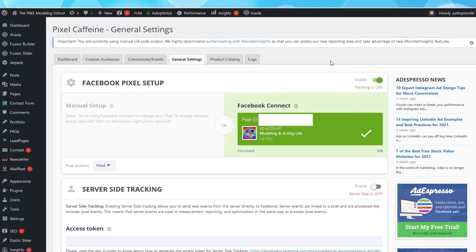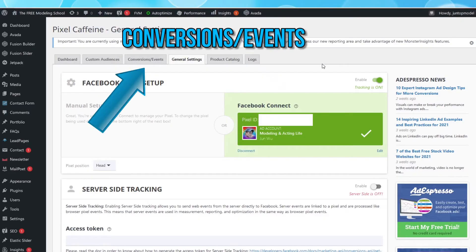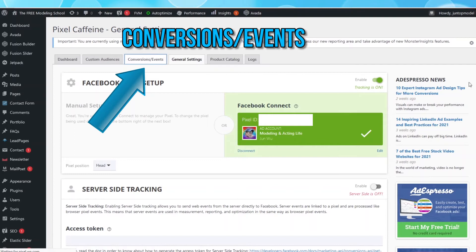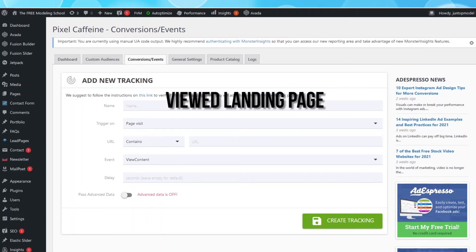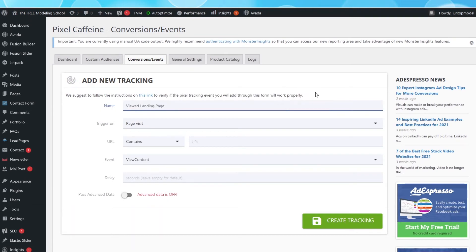Back on WordPress, in the Pixel Caffeine plugin, select the tab Conversions and Events. Let's set up our first tracking event. Our first event will be called Viewed Landing Page, because we want to track anyone who clicked our ad and arrived on our landing page. Leave the trigger on Page Visit.